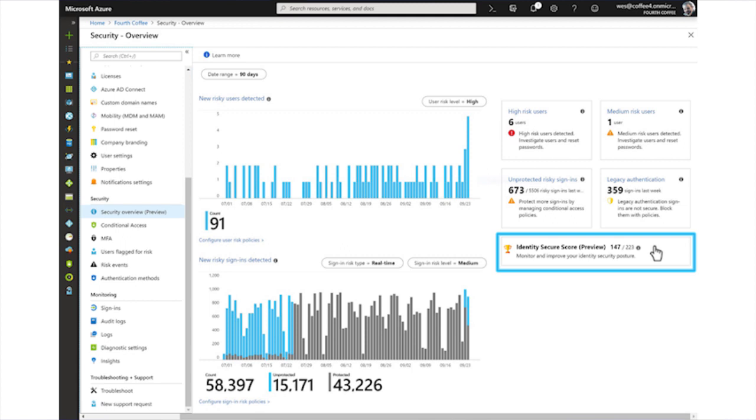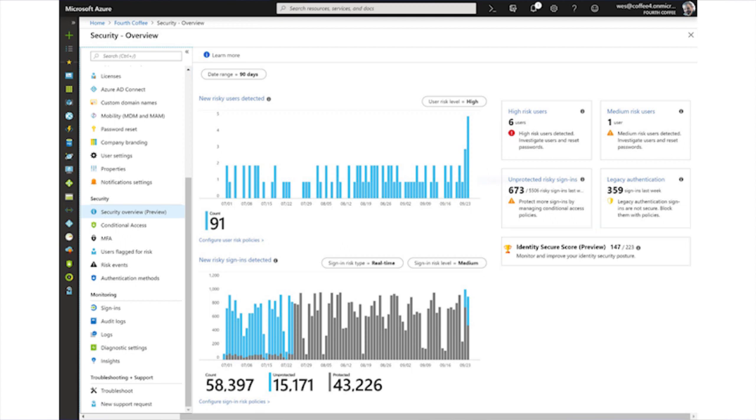Finally, IT admins can check their identity secure score here. A click on any of the areas of the security overview will take you right into that section for deeper insights. So, Sarah, let's assume I've gone through the security overview and want to dig deep. Can you show us how one can learn more about risky users and risky sign-ins using identity protection?